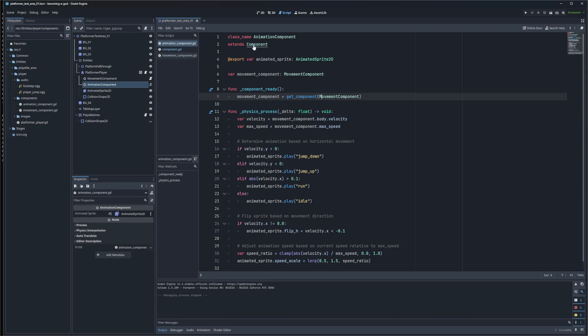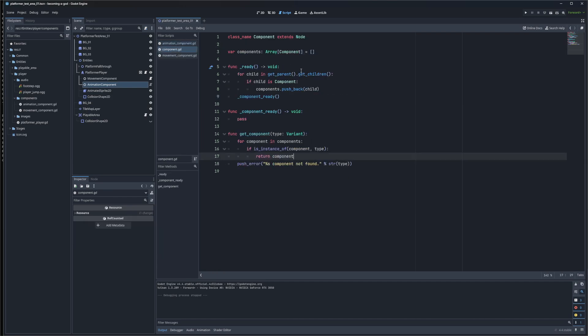In addition, having a base component class gives you the ability to extend this and add additional functionality, error checking, error handling, or anything else that you might want to have.